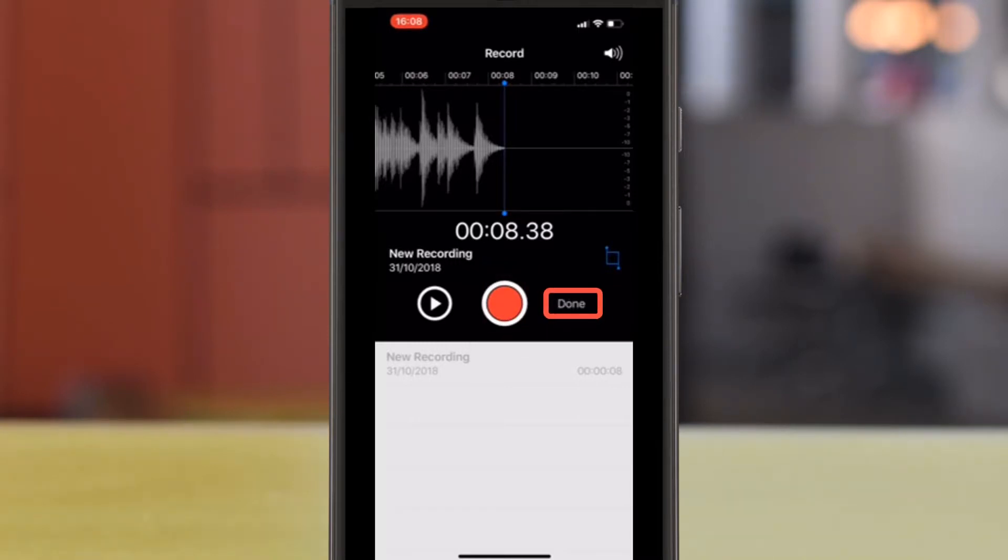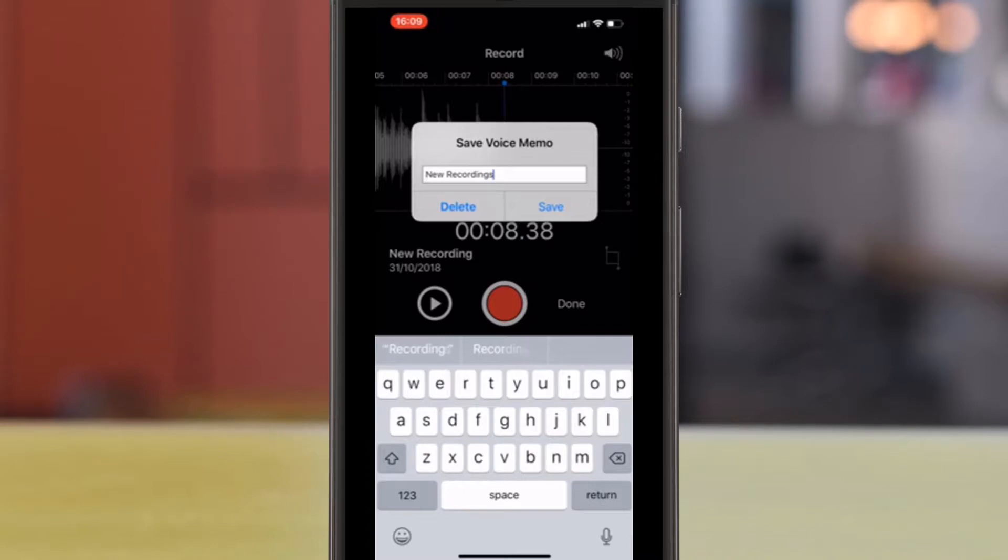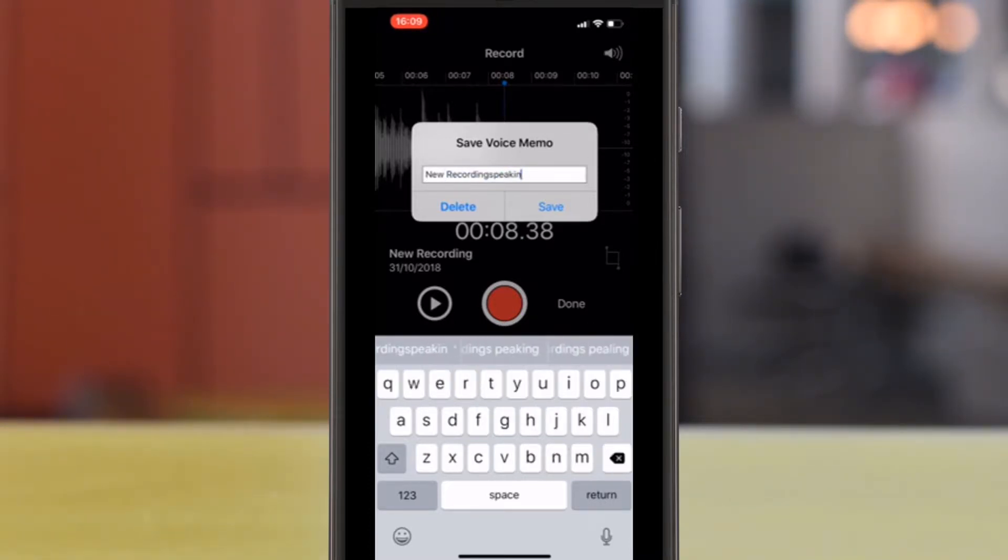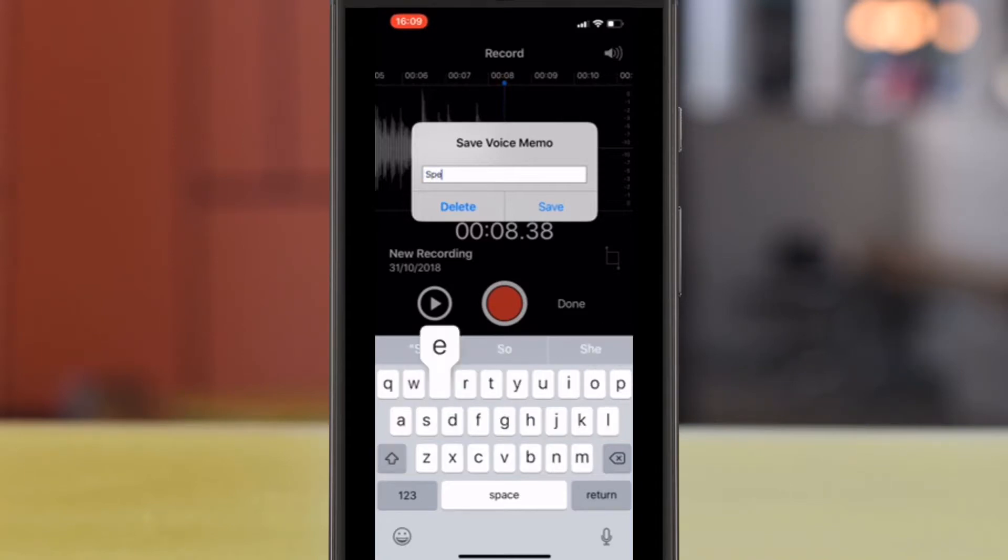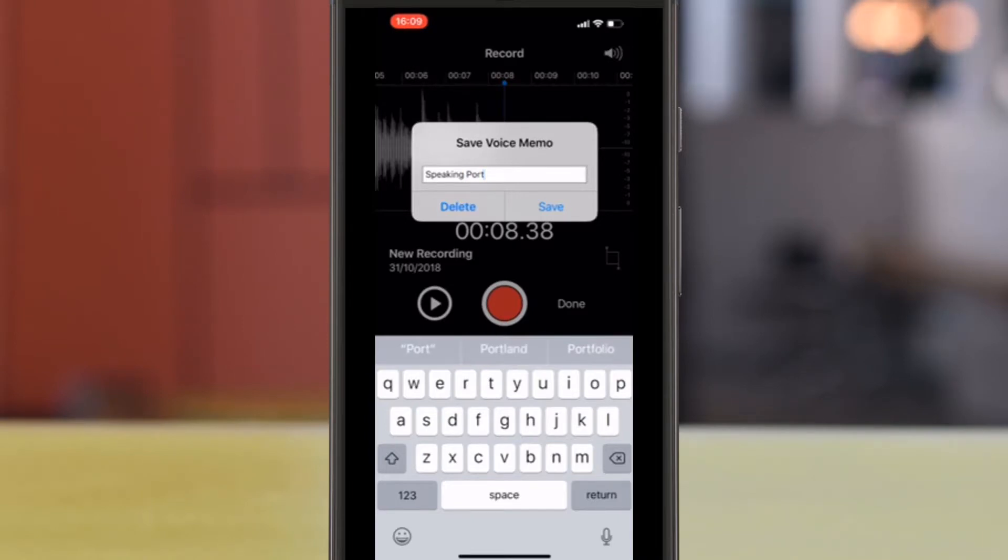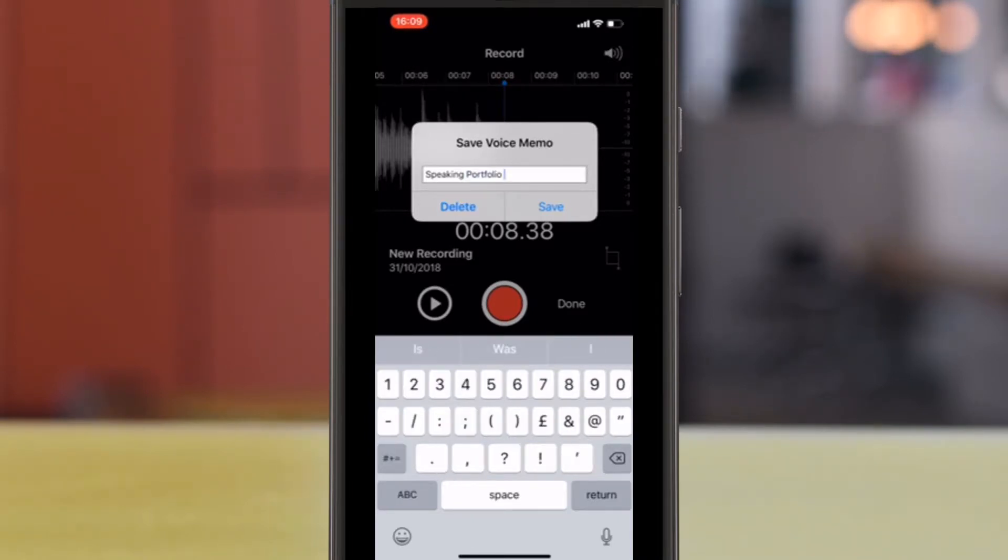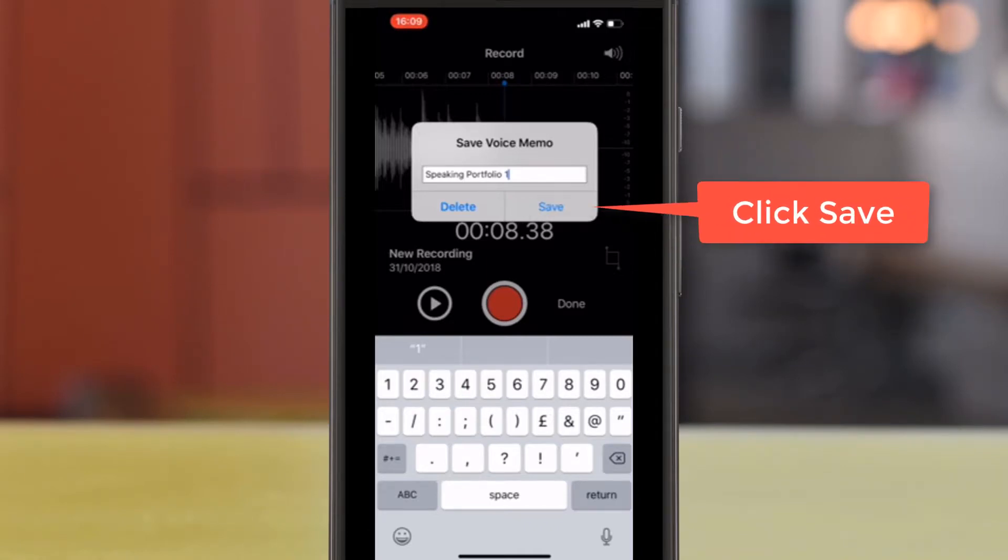Press Done to give your file a name. We'll call this Speaking Portfolio 1. Click Save.